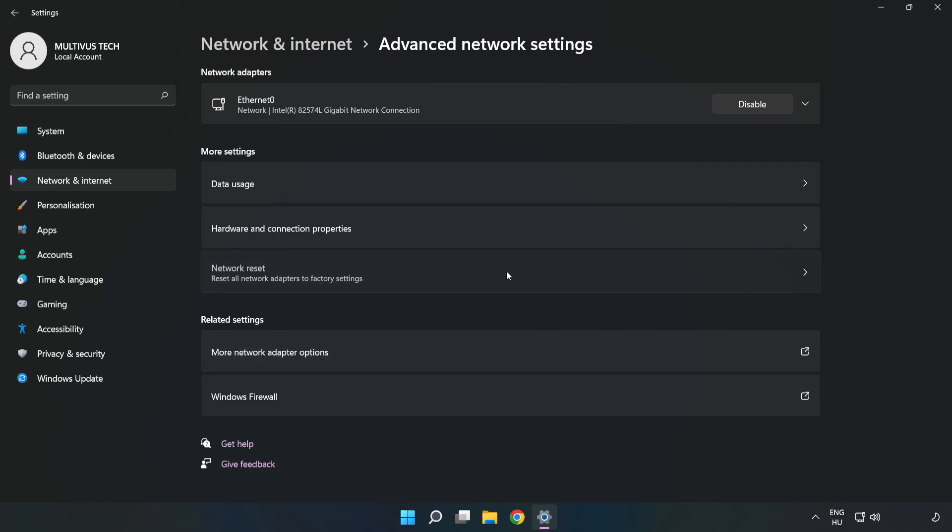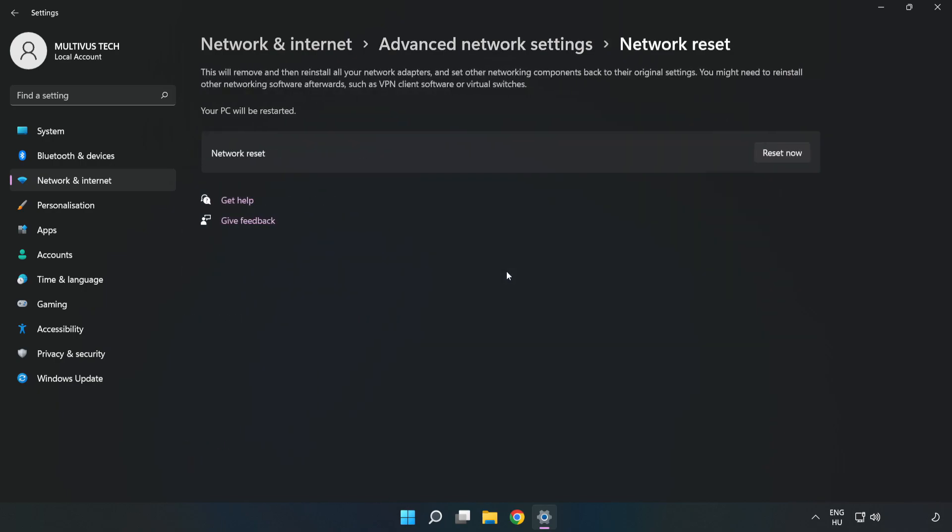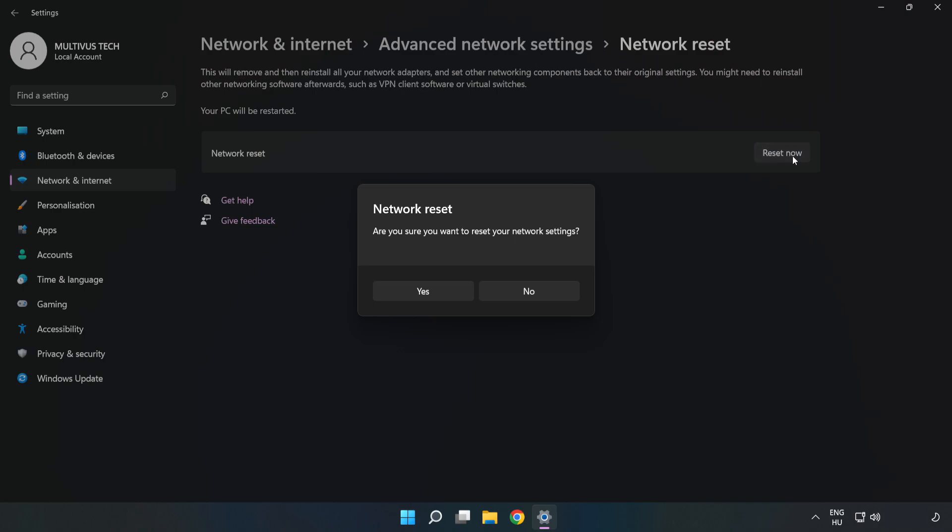Click Reset Now, then click Yes to confirm.